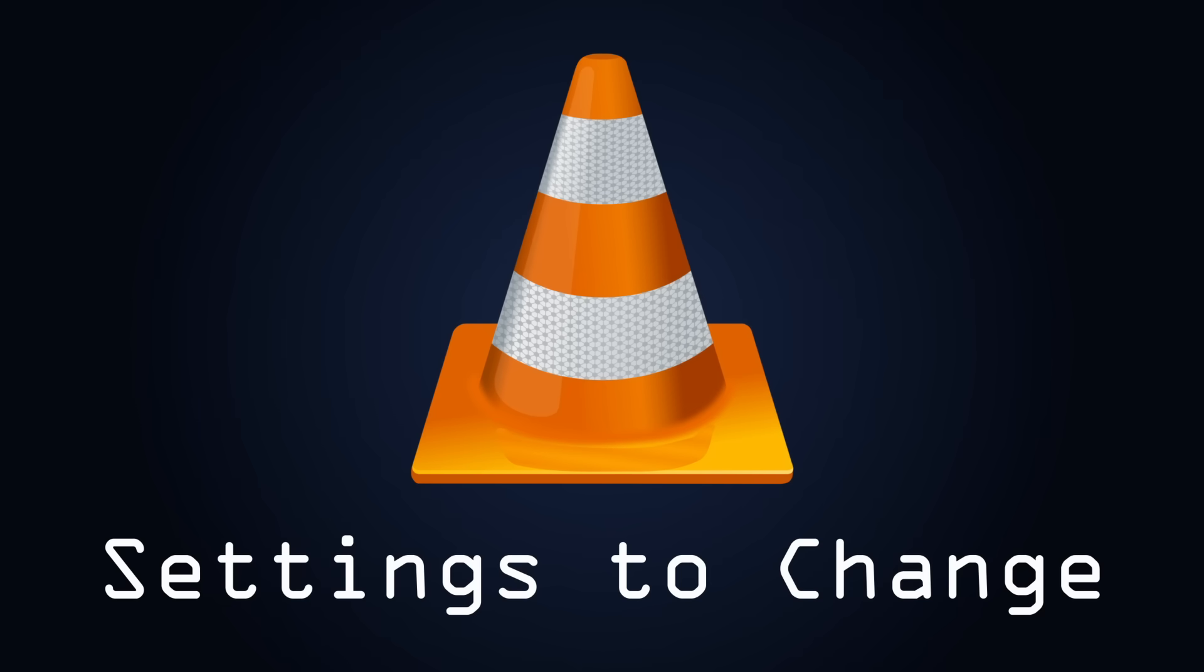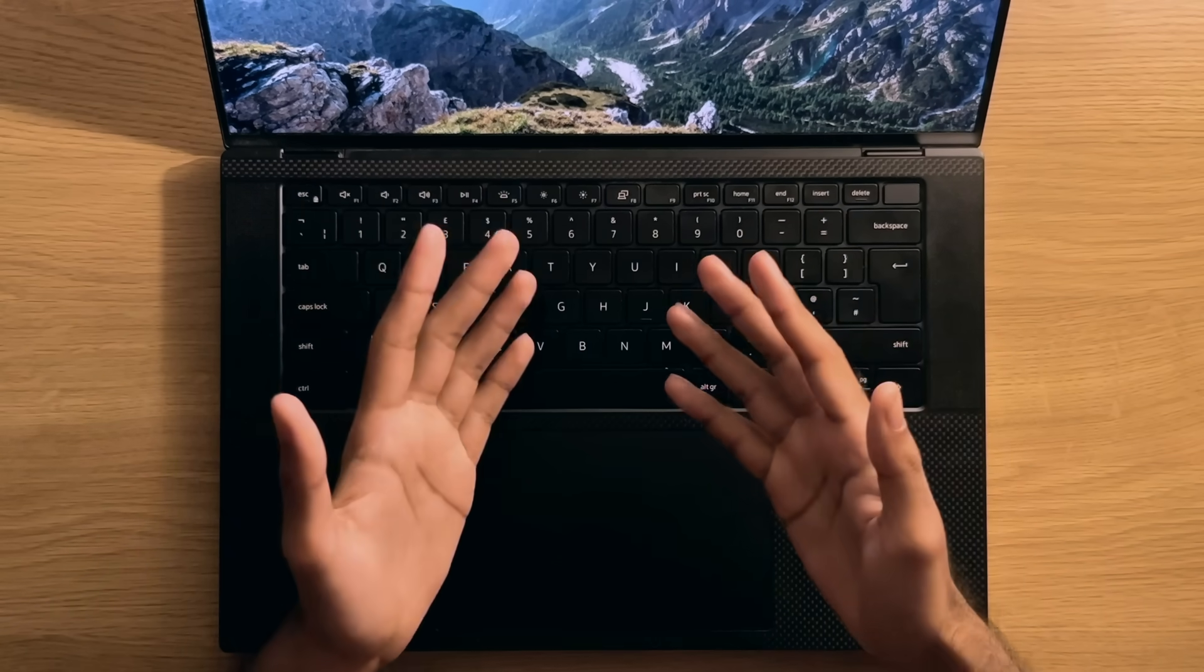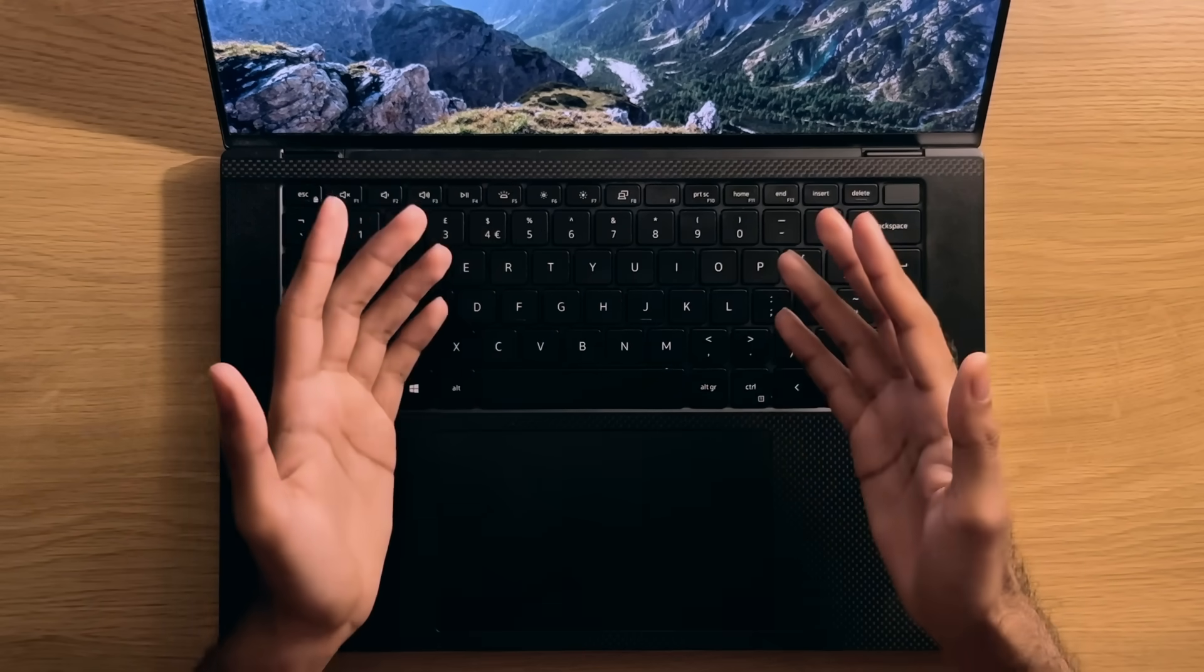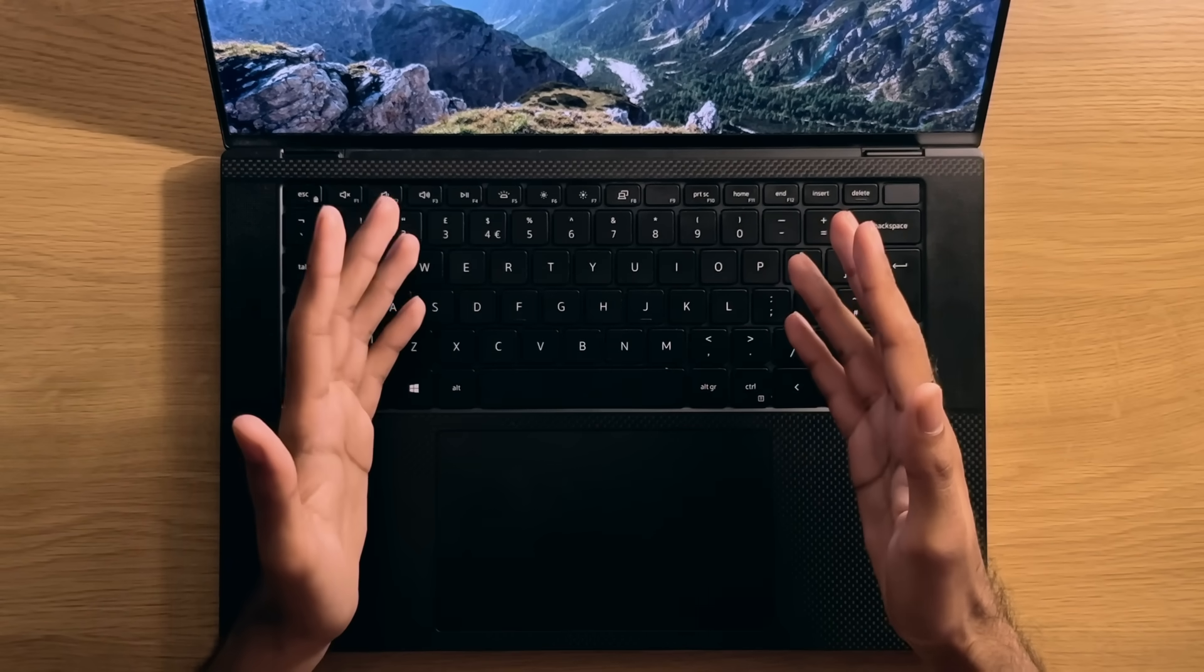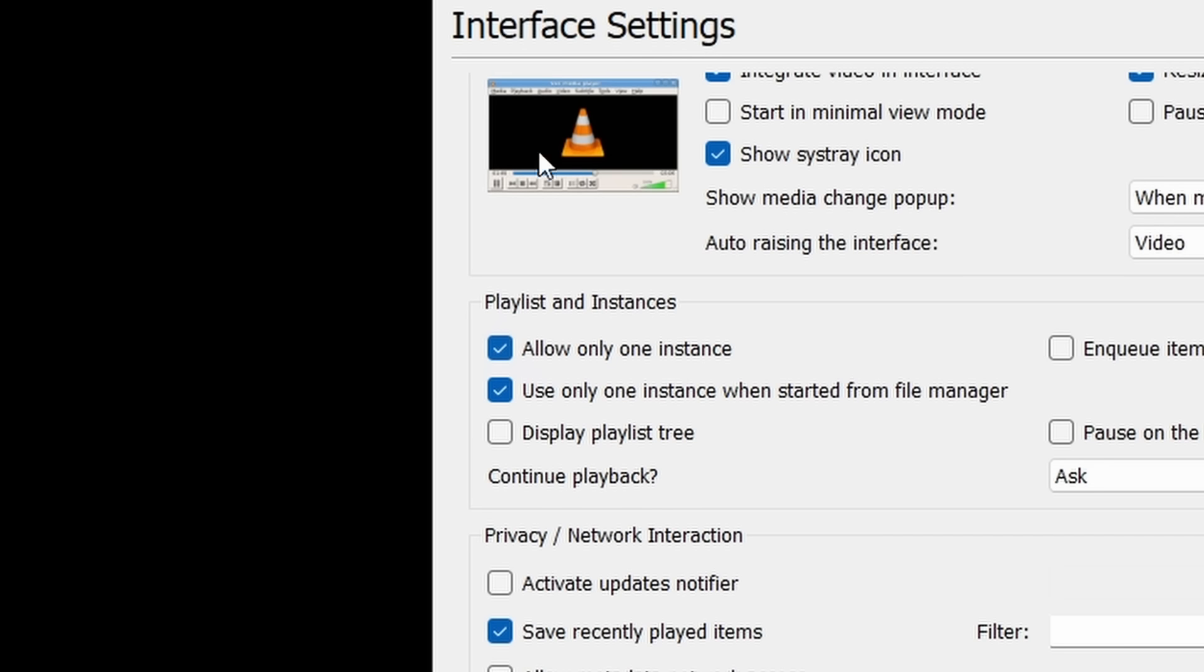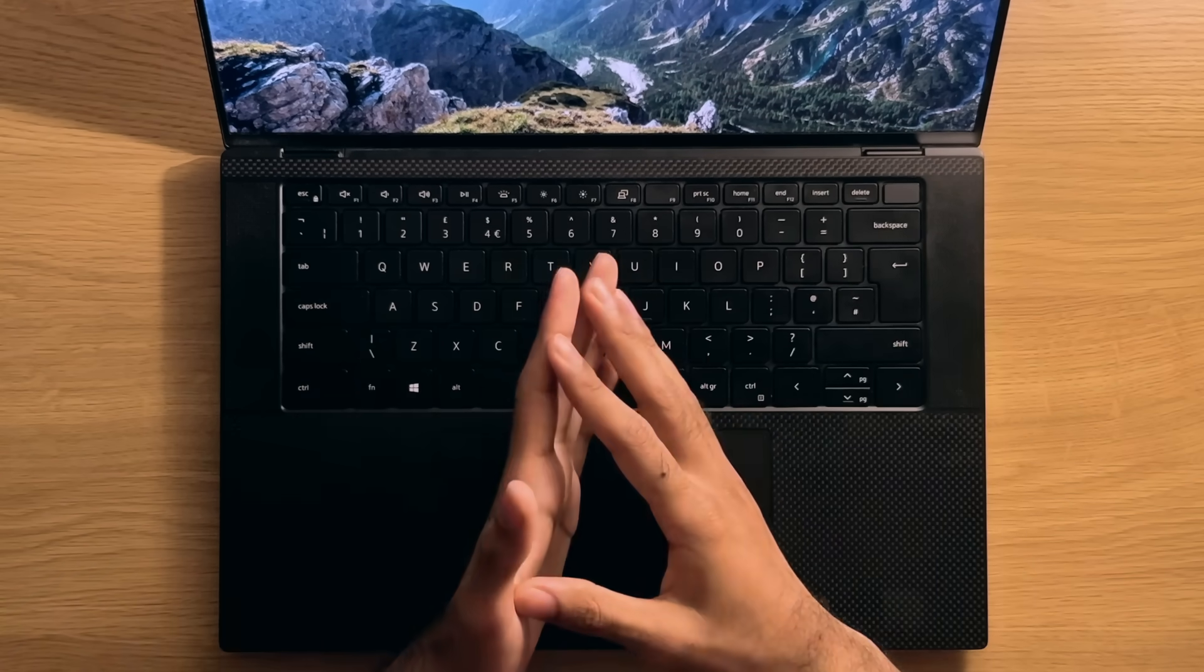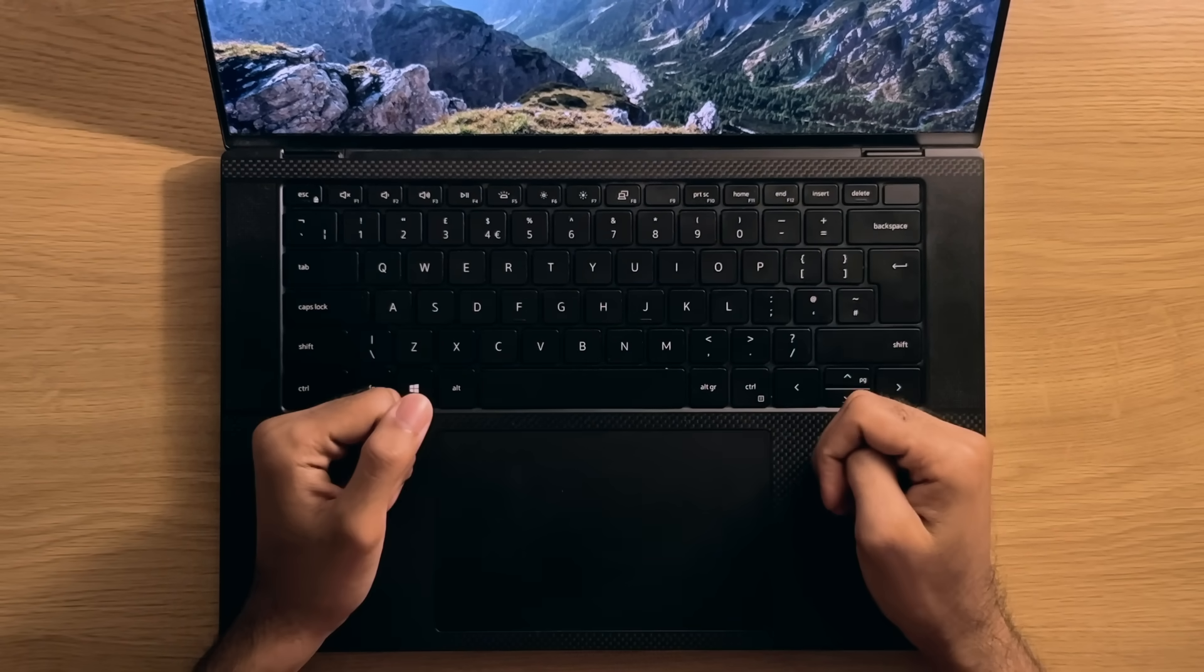Number 10. VLC Settings. Alright, and just to round off the video, here's a quick file list of various settings that you should consider changing. Multiple Instances. Untick this option here to allow you to open multiple File Explorer media files in different VLC windows. Not sure why this is not set as the default option in the first place, but now you know.